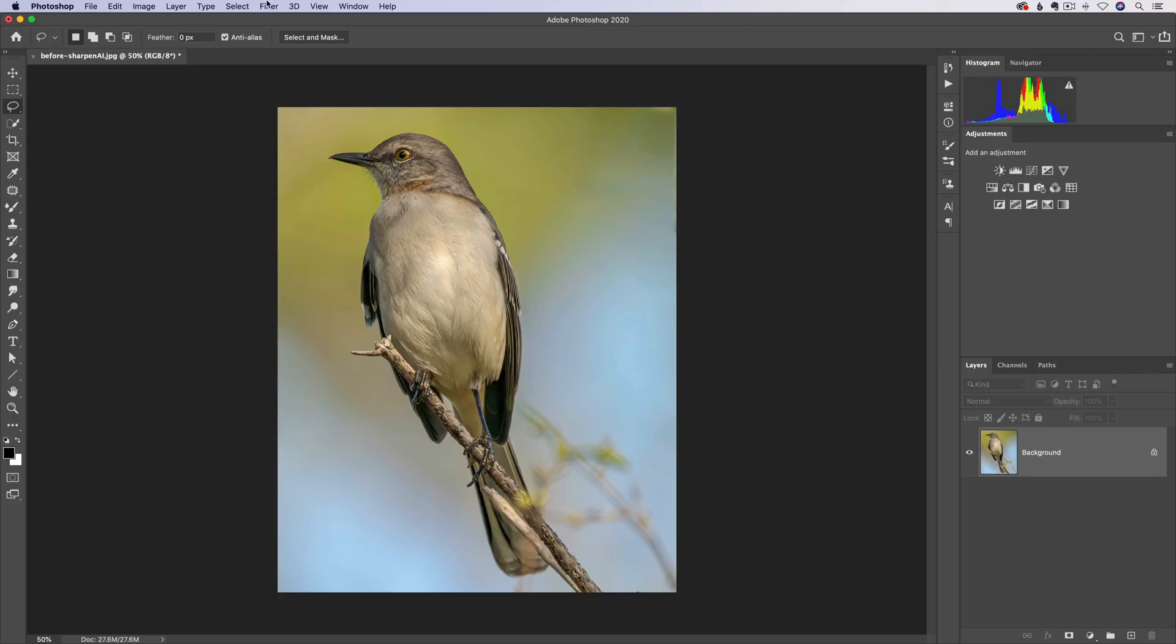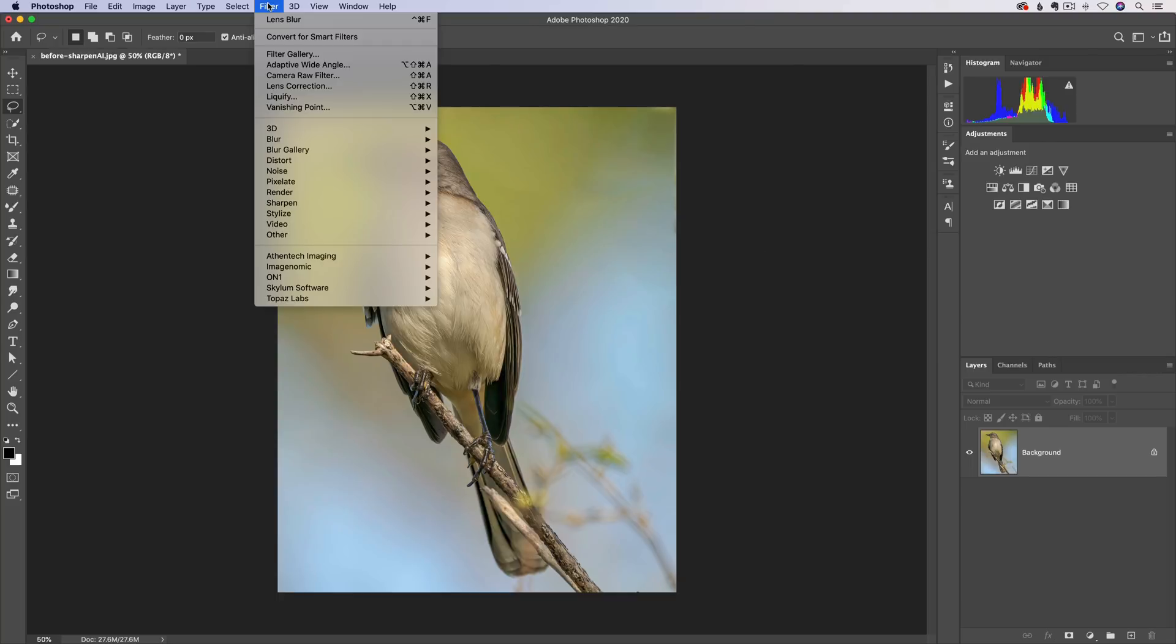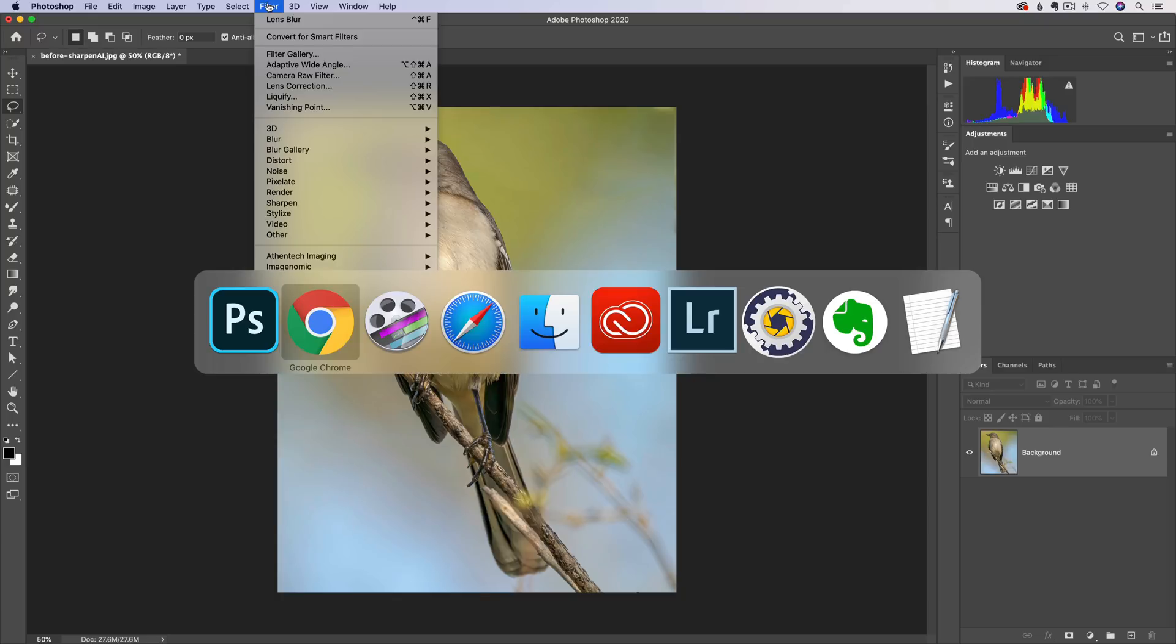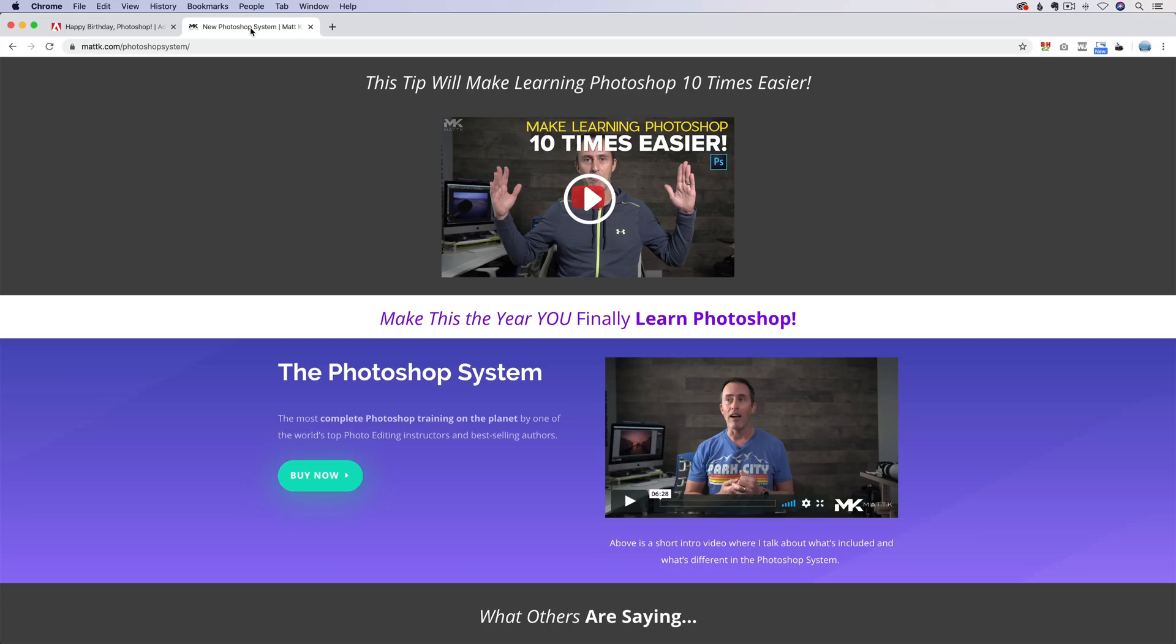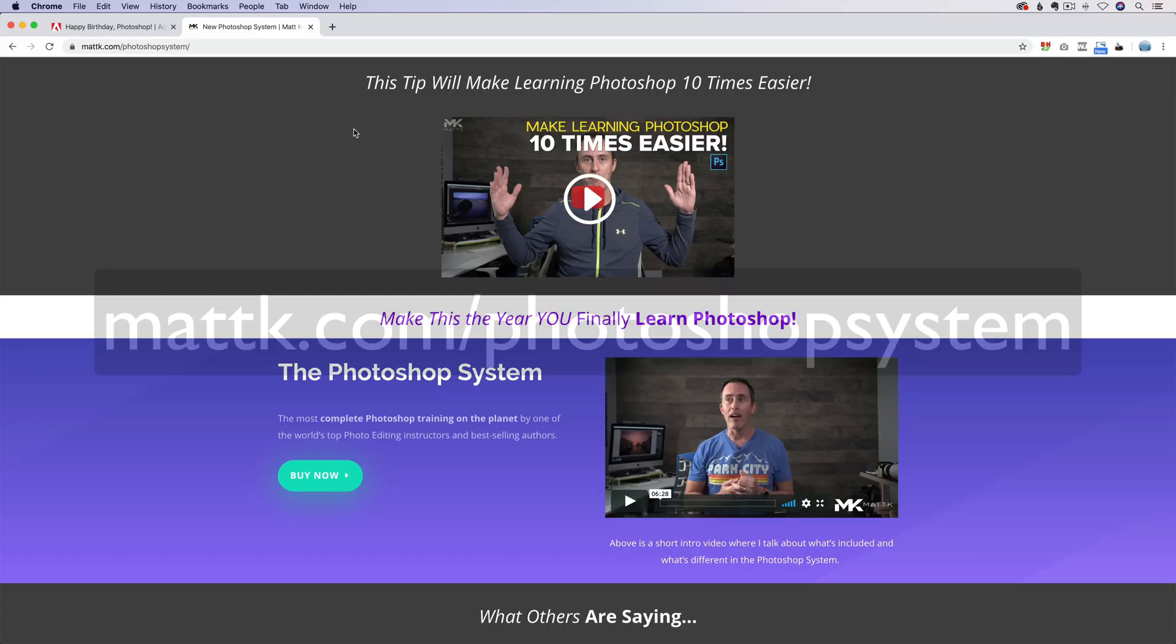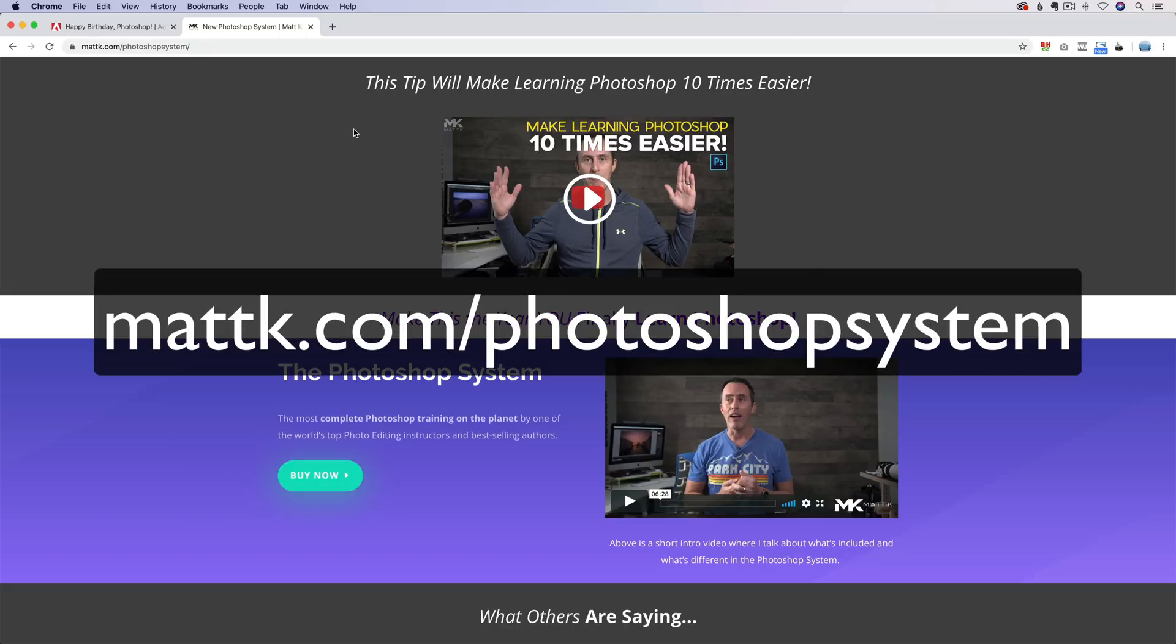The next thing you're going to find under the filter menu for lens blur. Before we get there really quick though, a very fast word from our sponsor. So the sponsor is me. I have a Photoshop course. I actually just totally redid my Photoshop system. I brought it up to speed and brought the price down for version 2020.